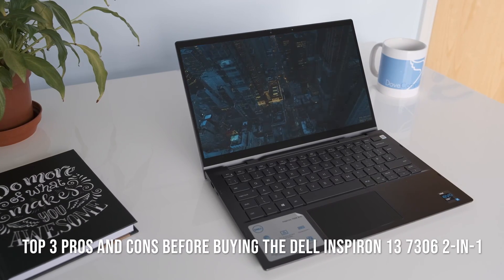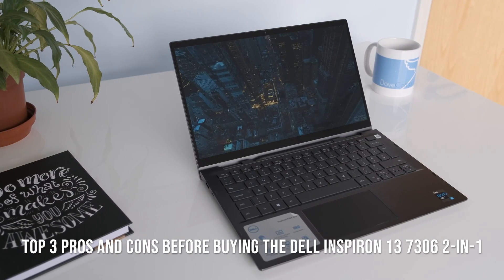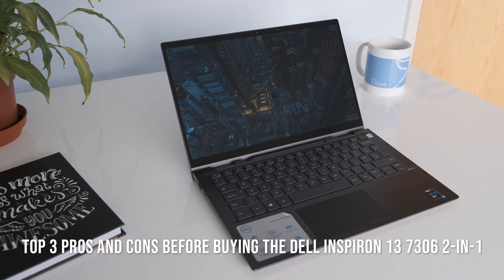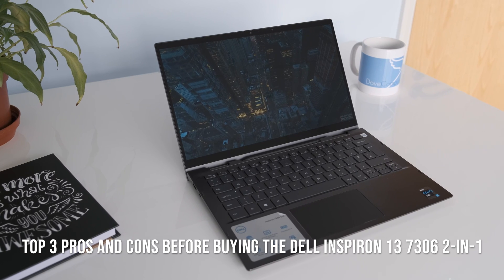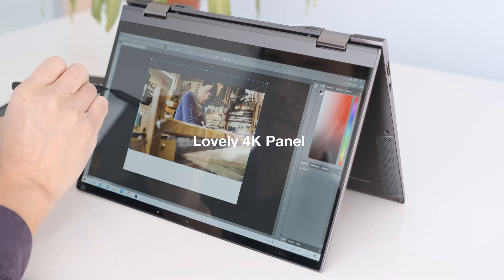Top three pros and cons before buying the Dell Inspiron 13 7306 2-in-1.